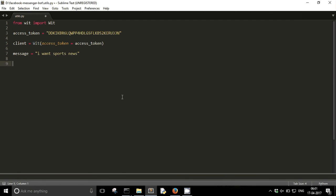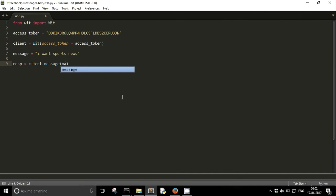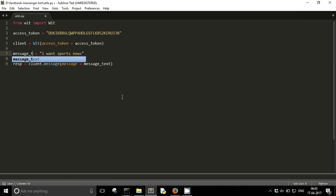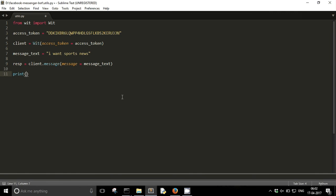And now let's say there is some message called I want sports news. So what method you need to call? I am calling it response equals client.message and what is the message? Message text. Let us see what happens. Print response. I am just typing, let us build it, let us see what will be the response here.